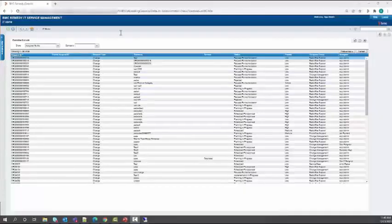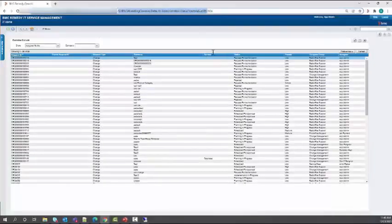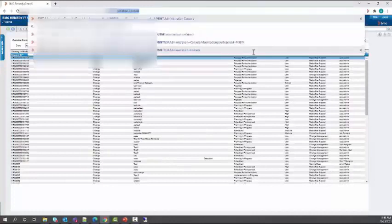Then you can access the form SMT colon administration console directly from the mid tier.